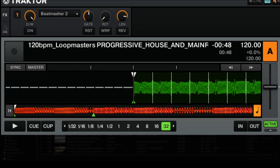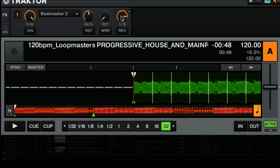I would suggest putting your Beat Masher 2 effect to these same values so that you can simply turn the effect on and off and get a similar effect to the one I'm demonstrating. Let's quickly go over the values again: Dry/Wet at 100% all the way to the right; the gate is at the 12 o'clock position and set to off; rotation is all the way to the left; and the length is at 1/16th.